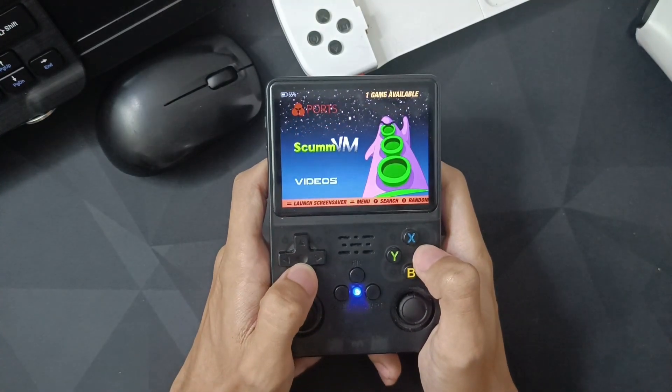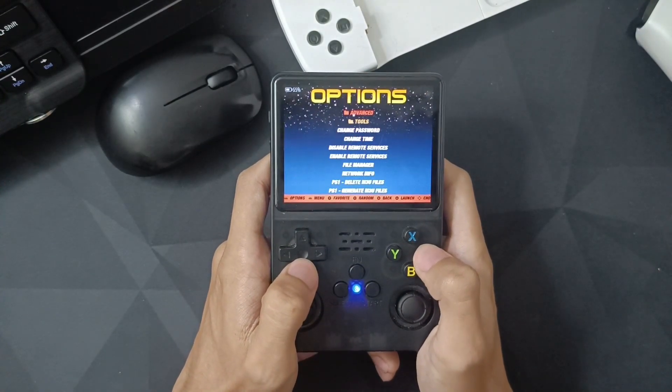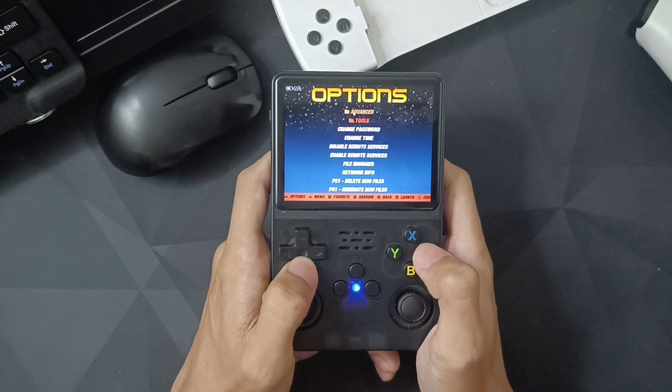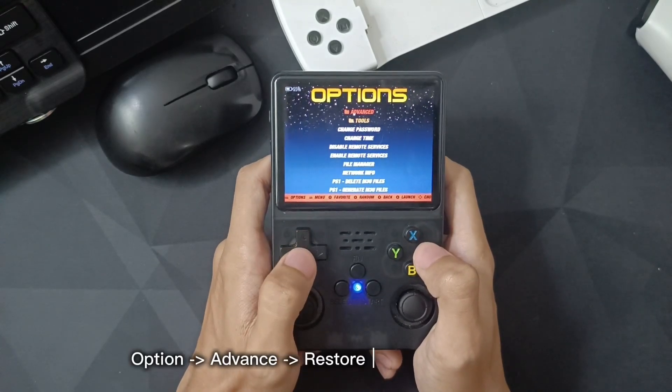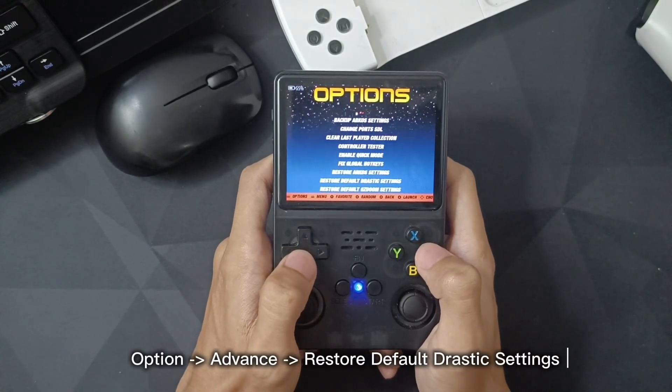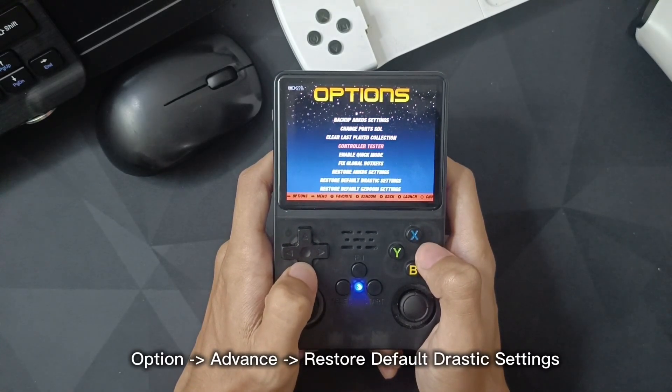The first one is really easy. Go to Options, Advanced, and select Restore First Setting.